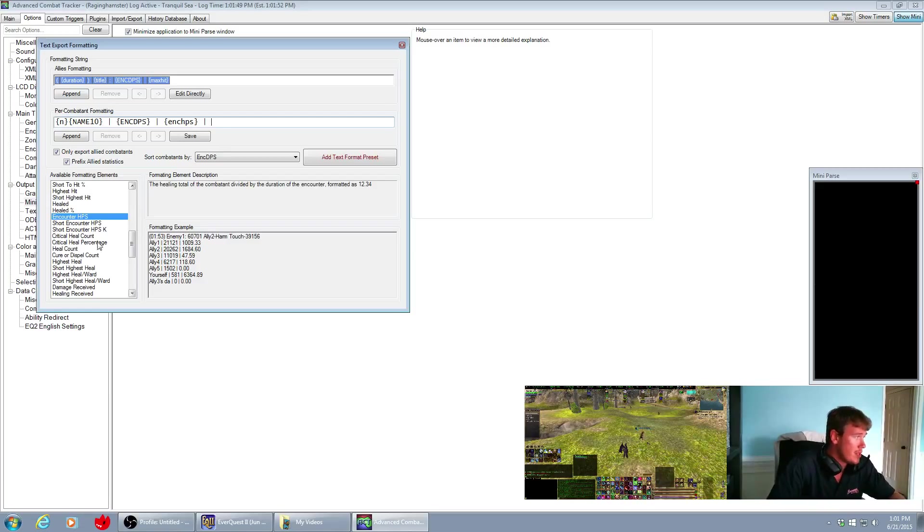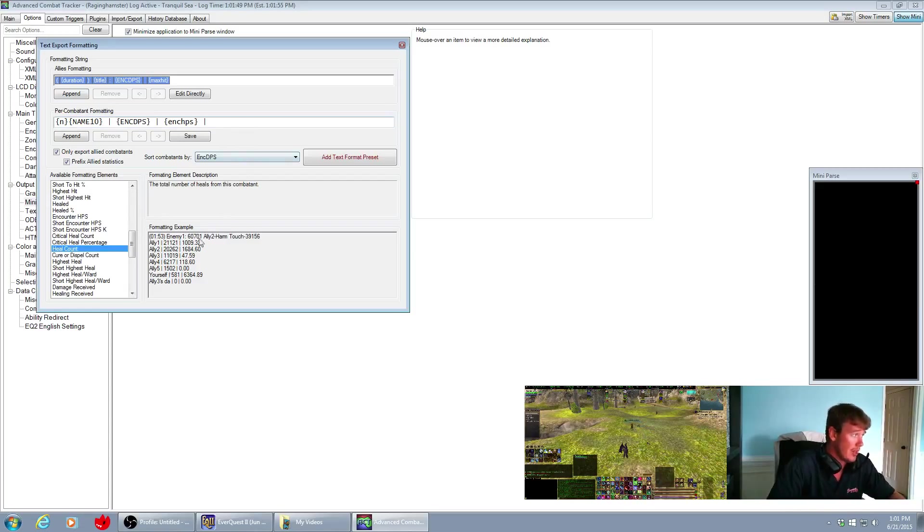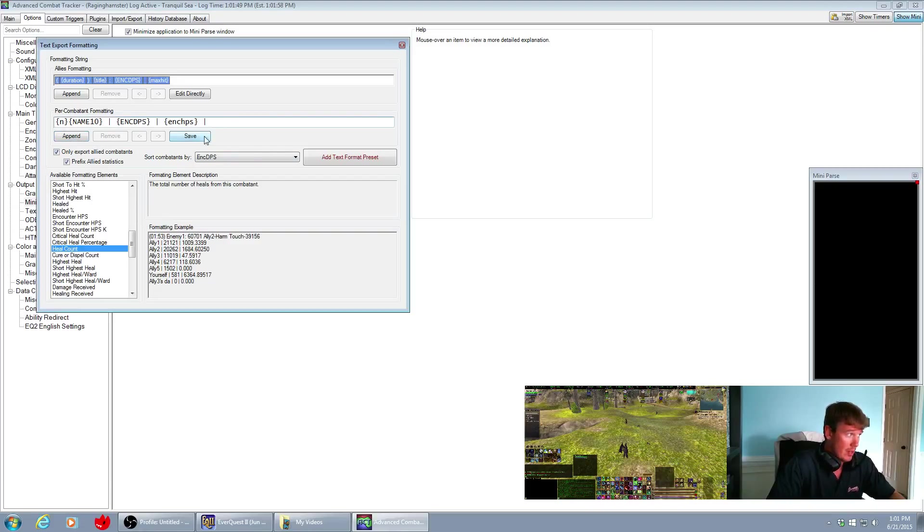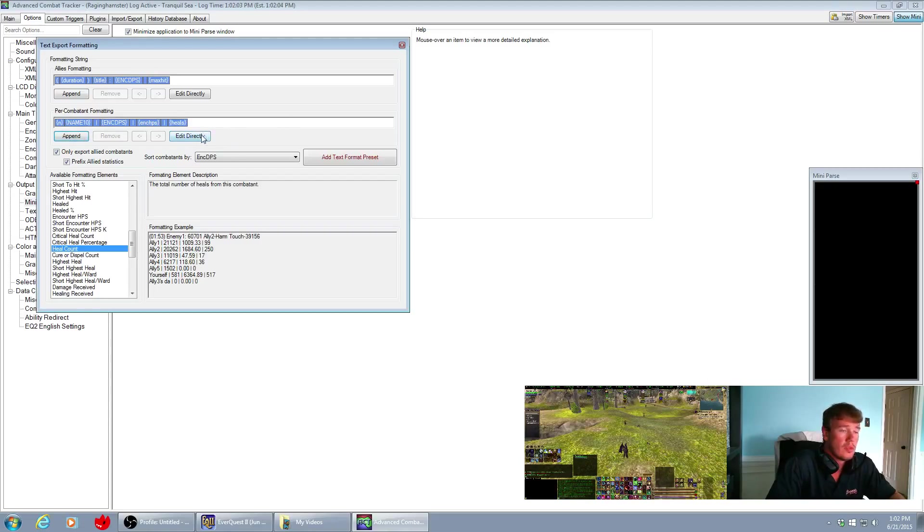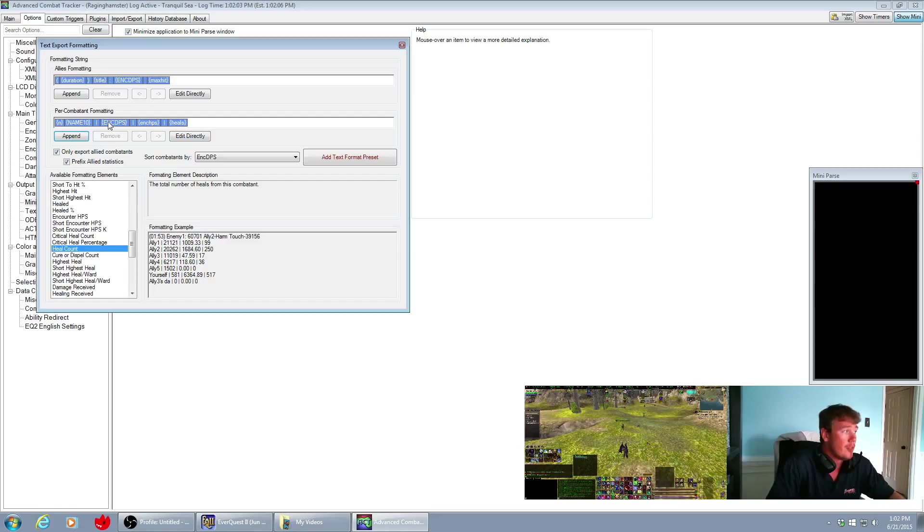And then you can put some other information here, like let's say I wanted to put heal count in here. I could put heal count right here. Append, heals. So now I would have the encounter DPS, the encounter heals per second, and the number of heals.